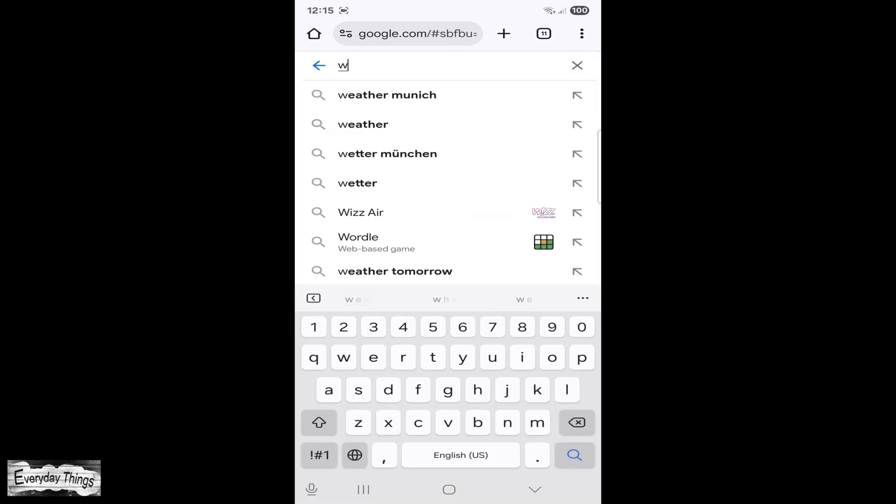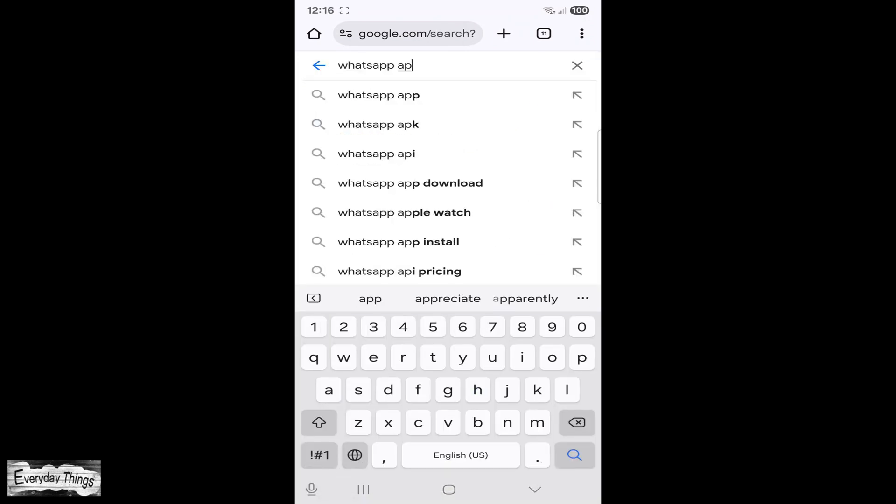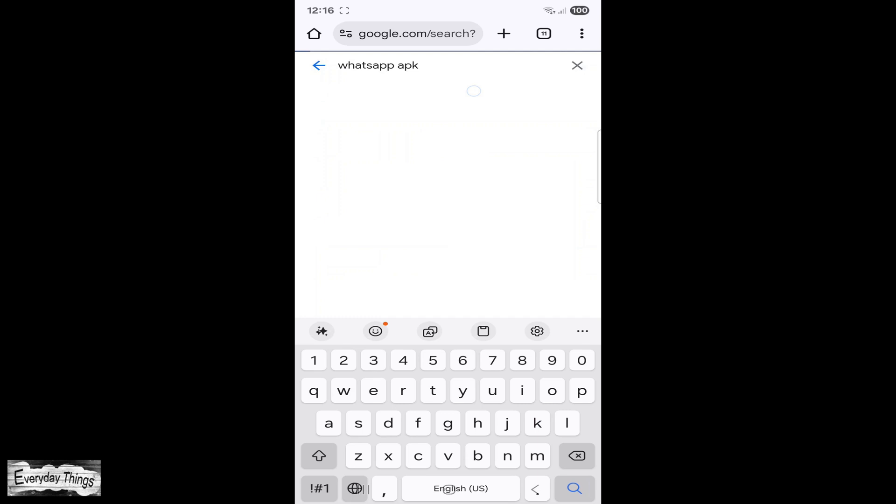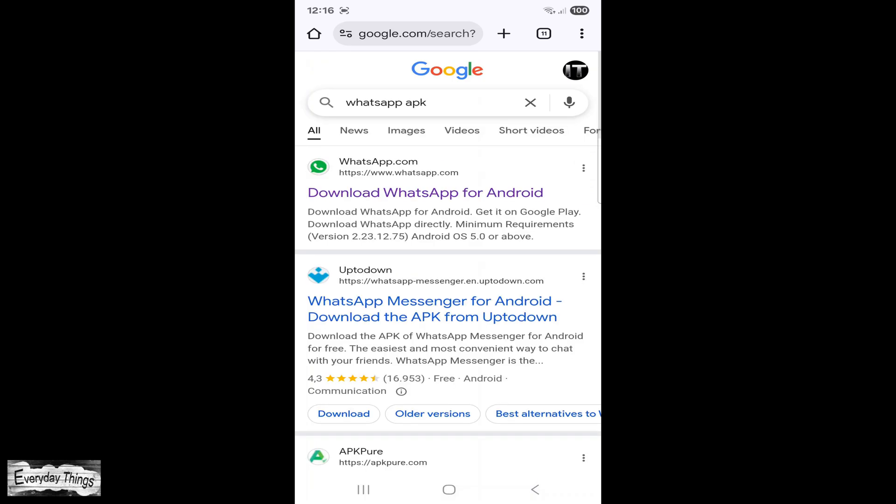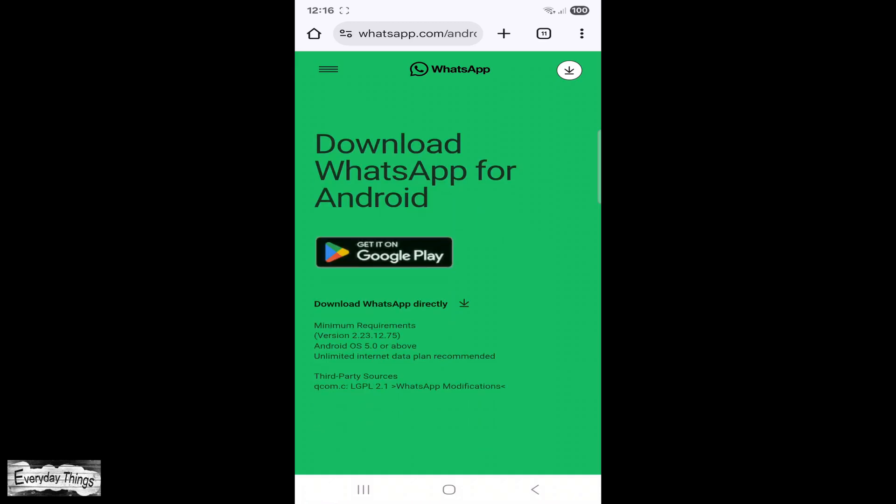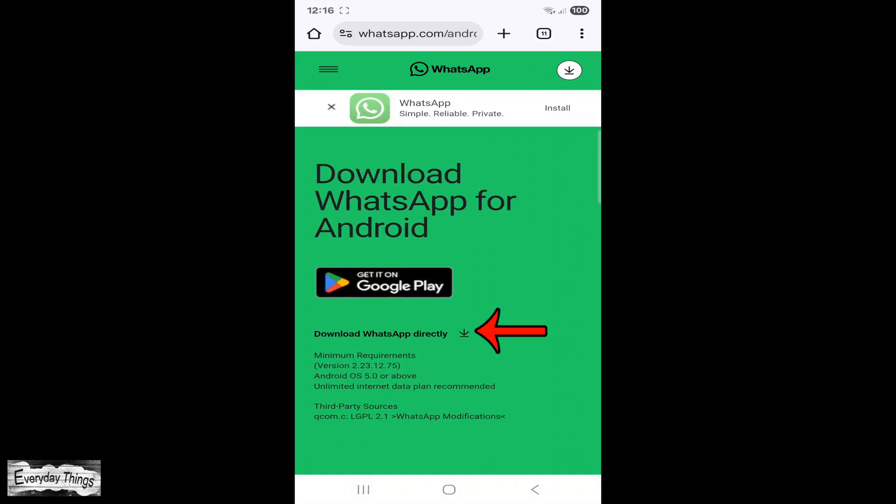First, open your web browser on your phone. Next, type WhatsApp APK in the search bar. From here, go to a trusted website or the official WhatsApp website.